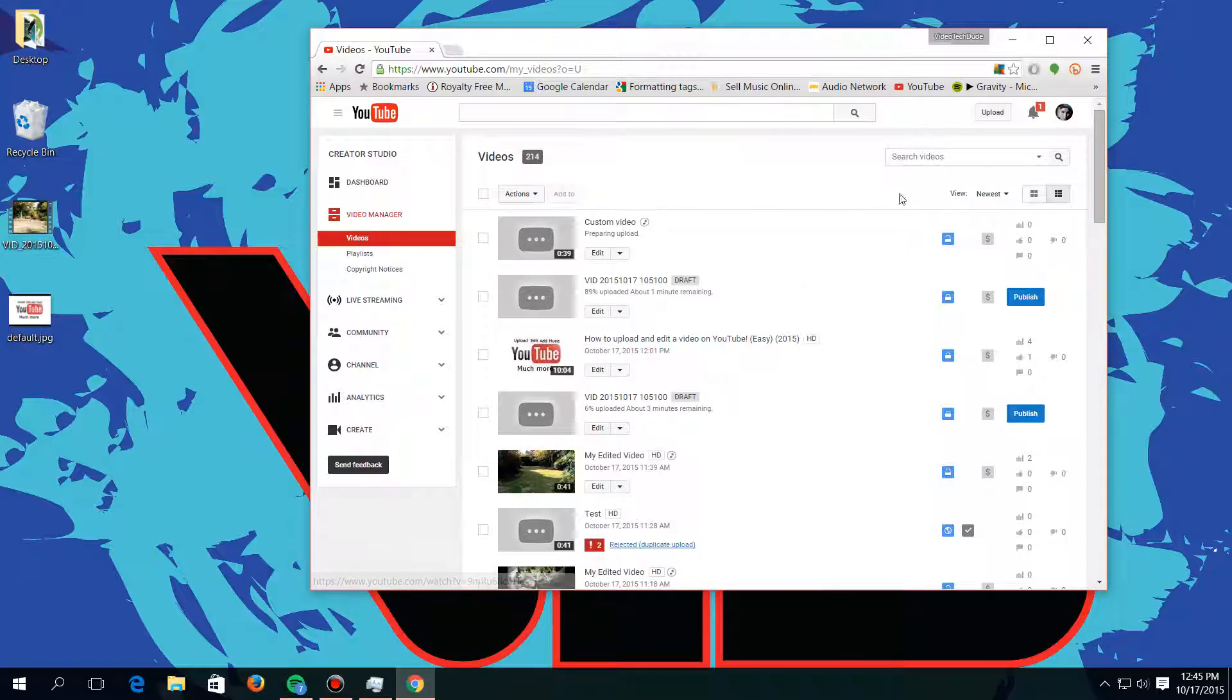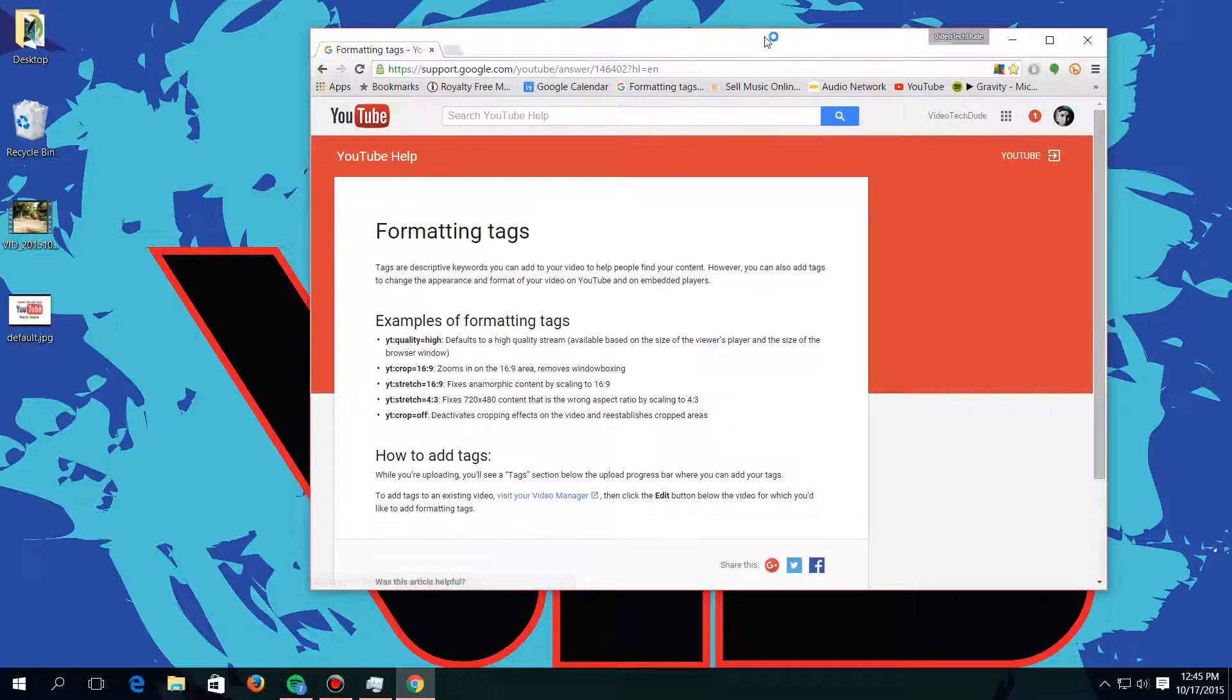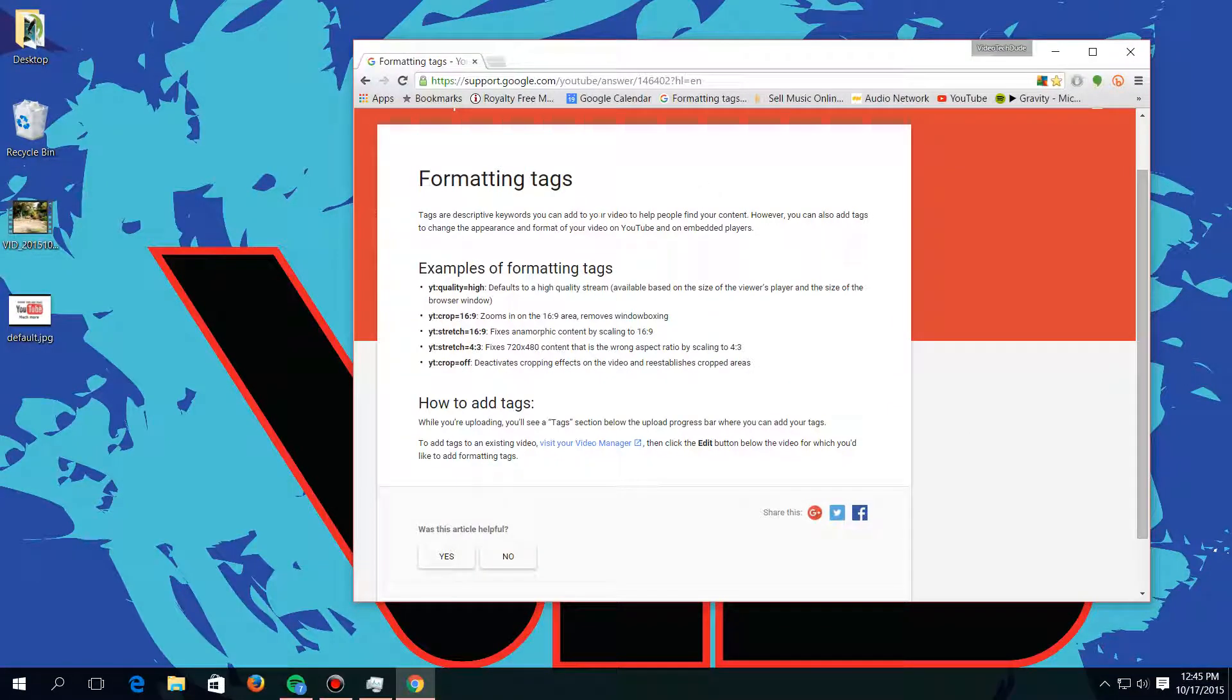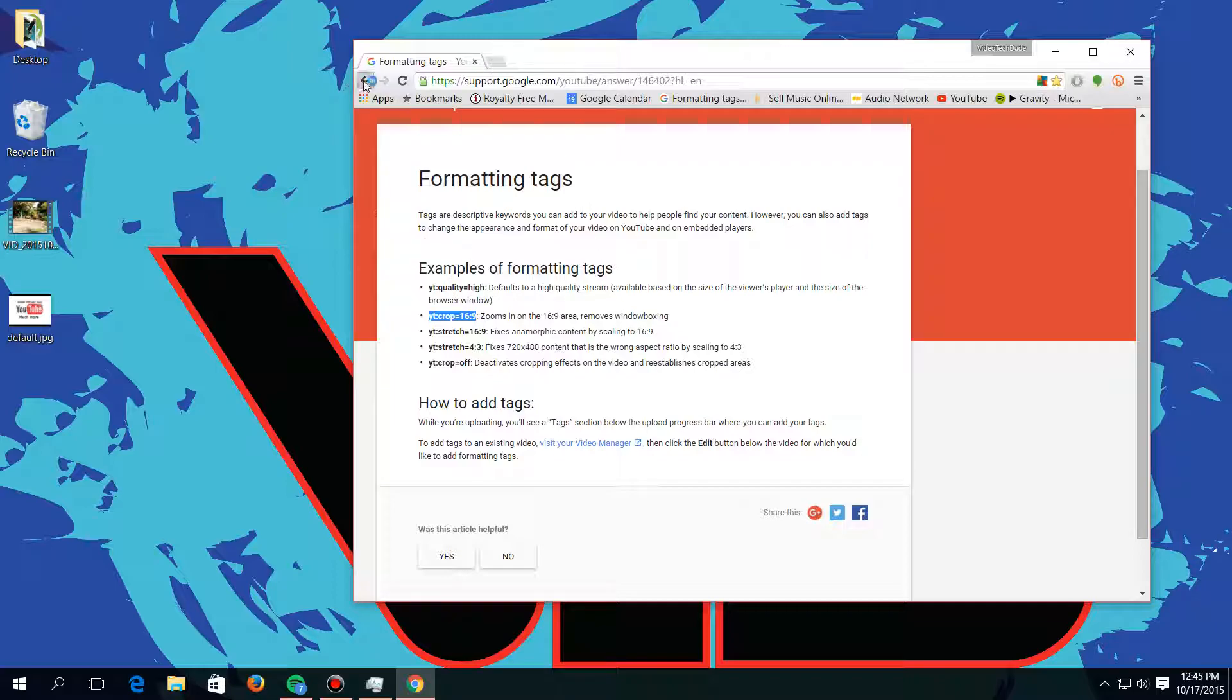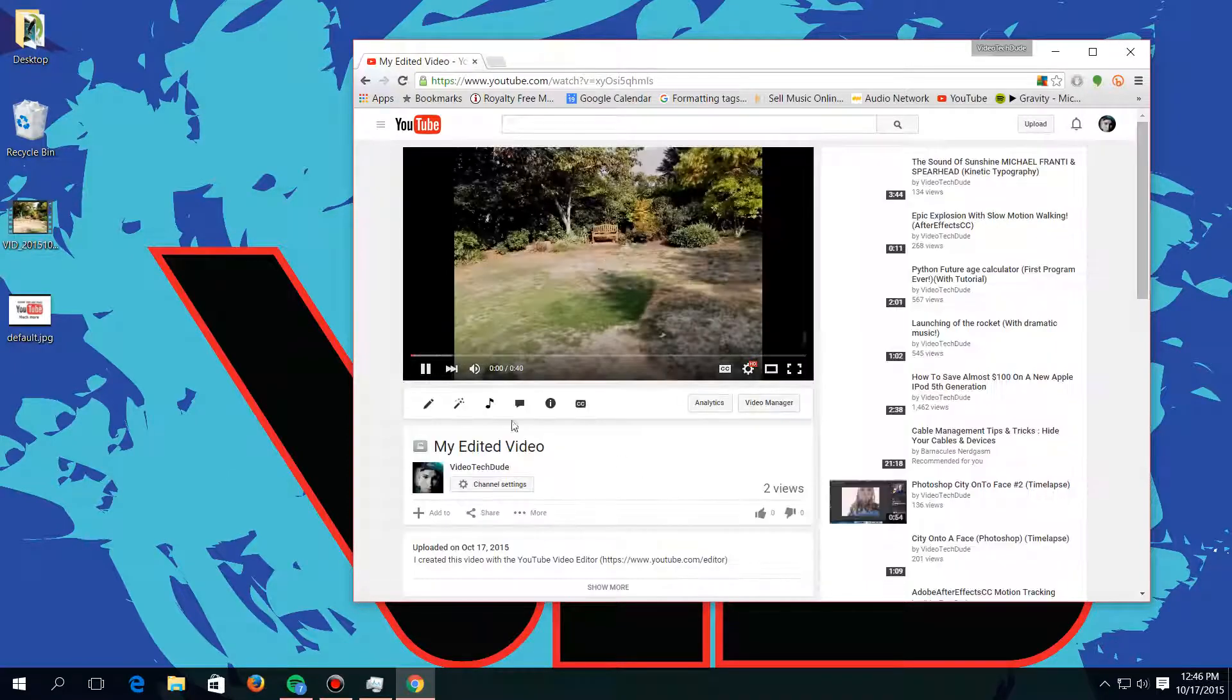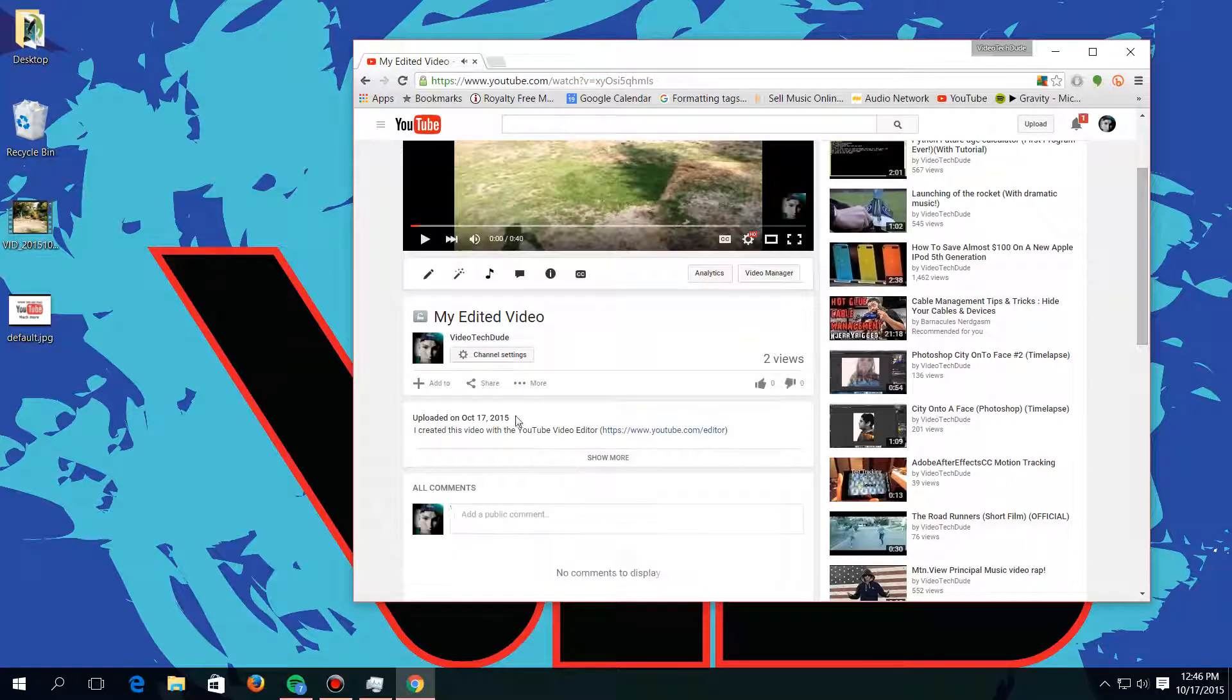But yeah, also one last thing: formatting tags. Now this will be in the link in the description to format tags. If your video is a square and there's black bars on the side, all you have to do is copy this one—zoom in to a 16 by 9 area—removes window boxing. That's the little black bars, window boxing.